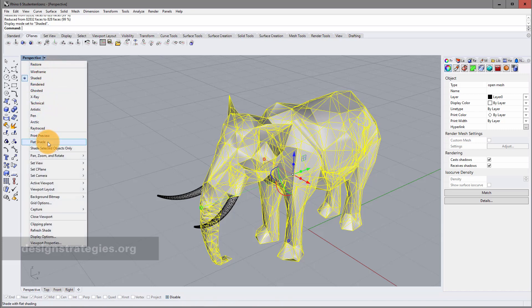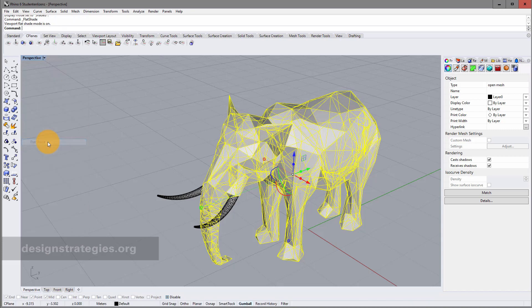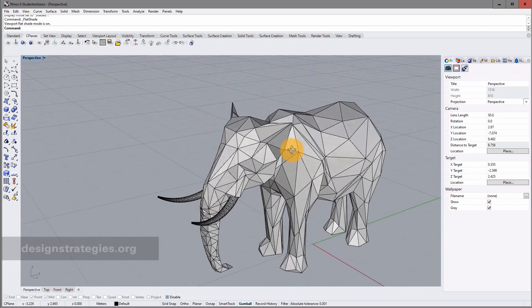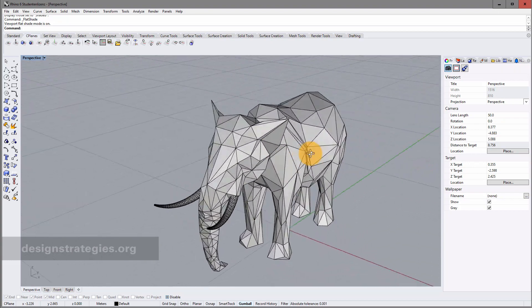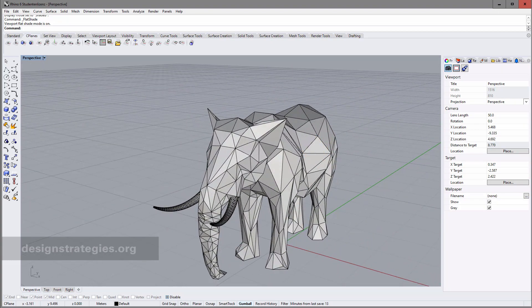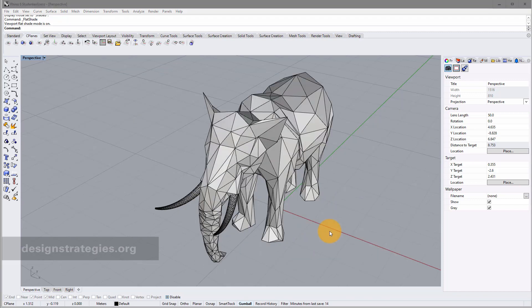If you go in shaded, you just should choose flat shade. Because if you use flat shade, then you can really see this planar surfaces. OK.